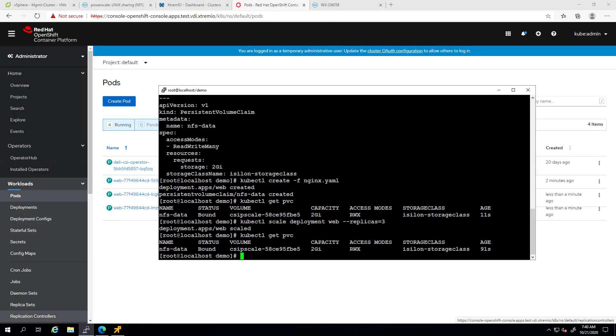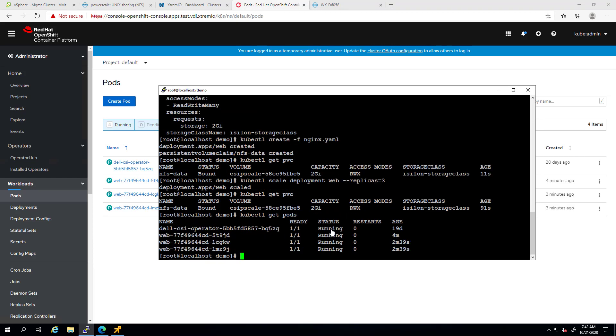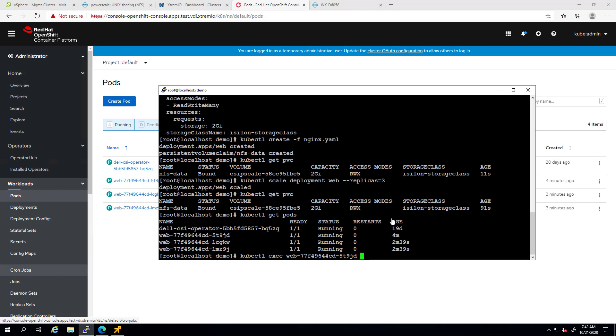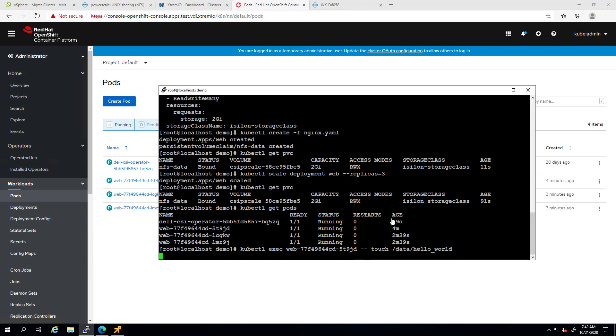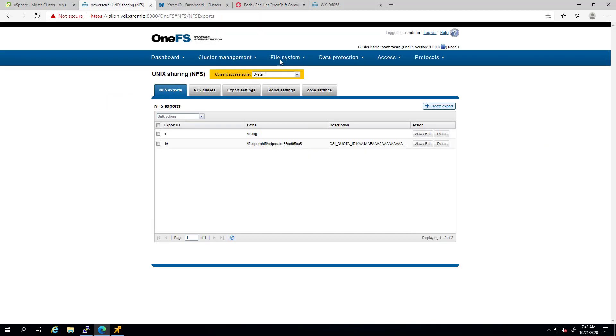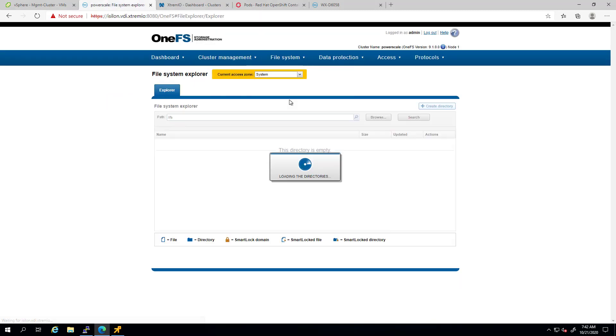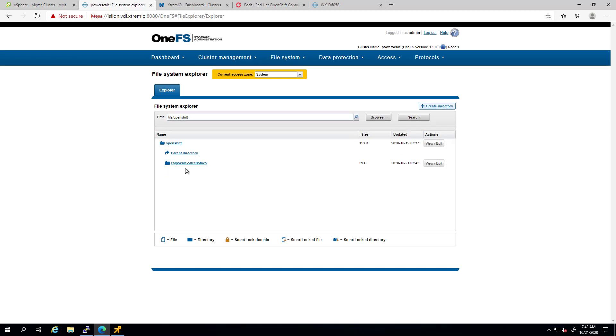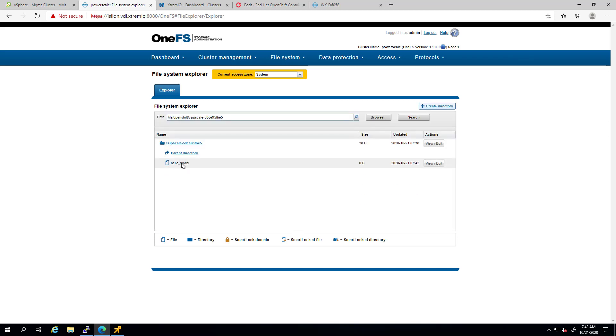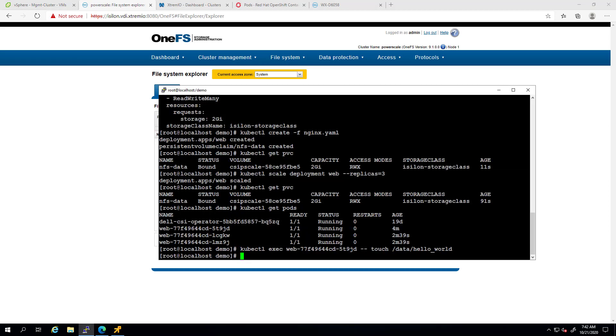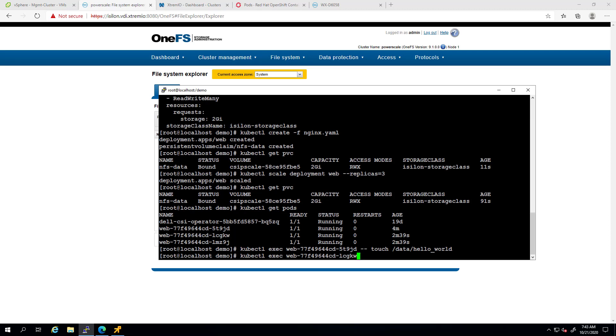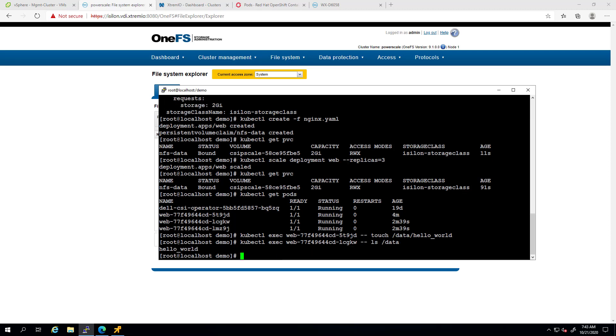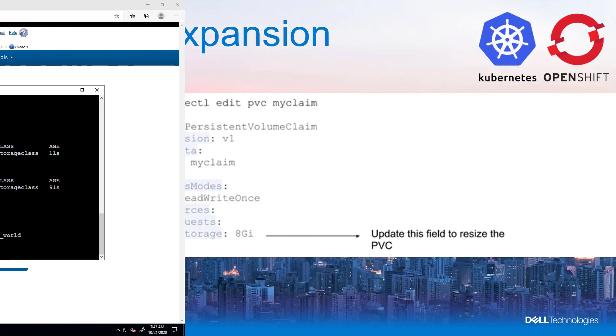Now, let's validate that the data is shared across all the pods that are mounted to the NFS share. To do this, I'm using the kubectl exec command to access the first pod and to create a file under the data directory. If we navigate to the OneFS UI under the file system explorer, we can see that the file has been created. Next, let's change the name of the pod and use the ls command to list the files in the /data directory of a different pod. This shows that all pods share data using the same NFS directory on PowerScale.